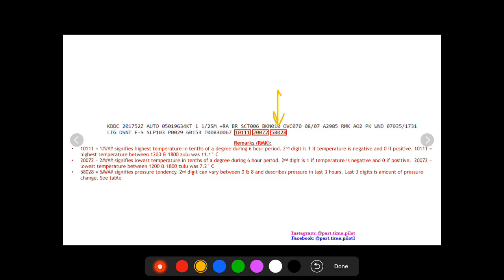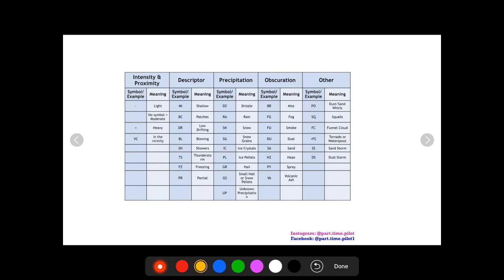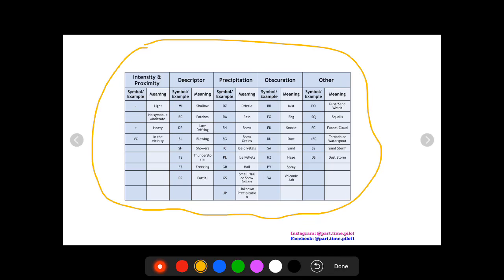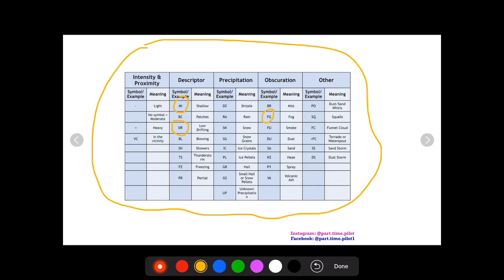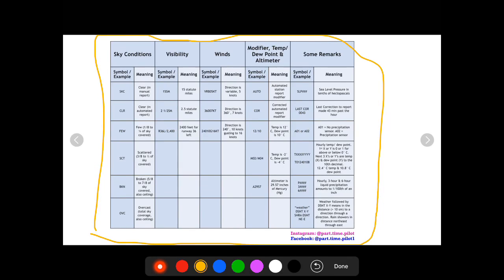Now I mentioned the weather abbreviations. So this is the table I was talking about. In our example we saw RA, it's a plus RA, so heavy rain, and then we also saw BR, which is mist. As you can see, it's good to have a table like this that you can always access. You've got things like low drifting shallow fog, smoke. Obviously not all these are intuitive, so it's good to have a table like this. I also have a table that talks about the sky conditions, the visibility, the winds modifier, dew point examples.